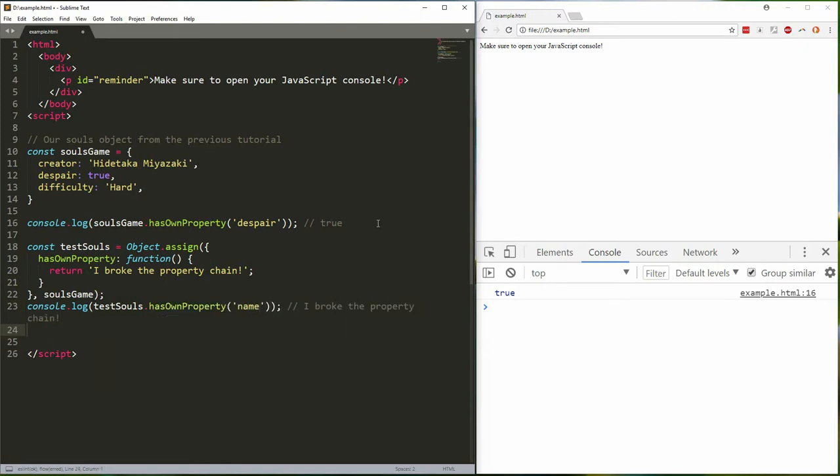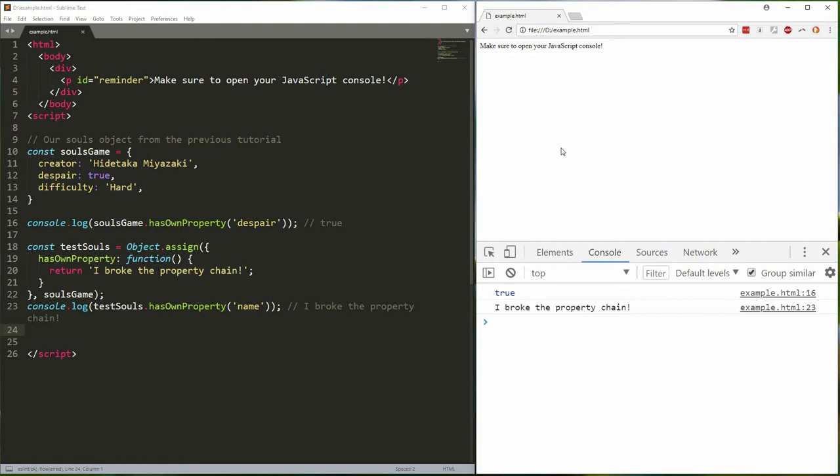Save that and we'll see it log out our text. So you see even though souls game is the last parameter and thus should have the last word, its own hasOwnProperty function is not overwriting the one we find in our object because it's being ignored because it's not enumerable. Note it is almost always an immensely bad idea to overwrite prototype properties and I don't recommend doing it. This is just an example.